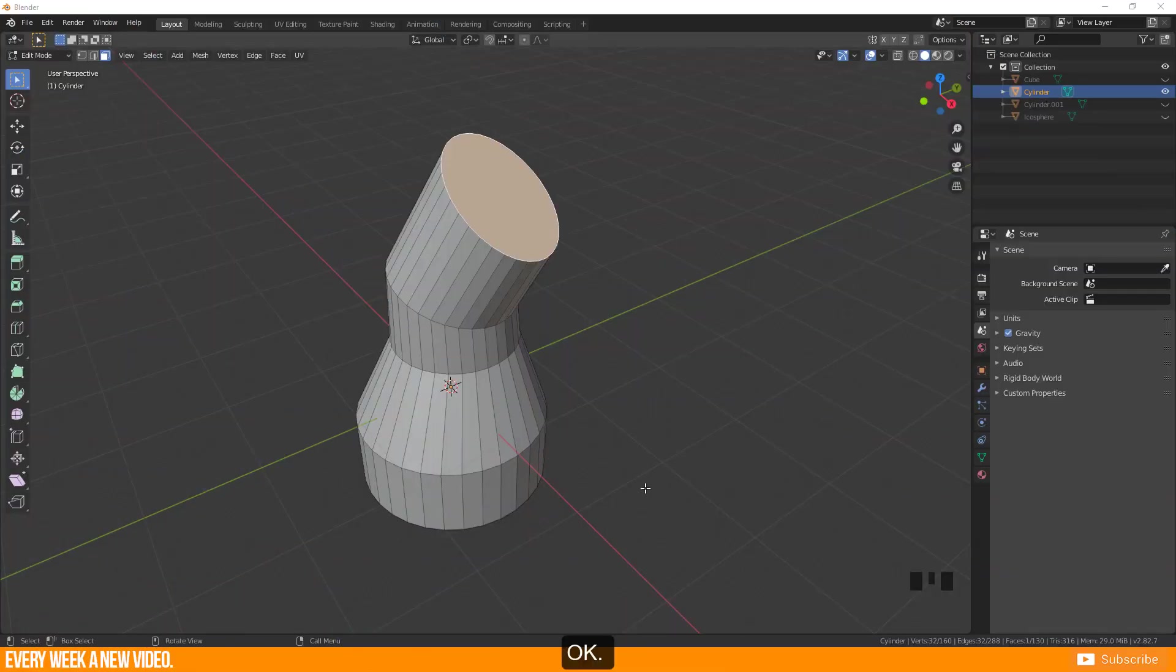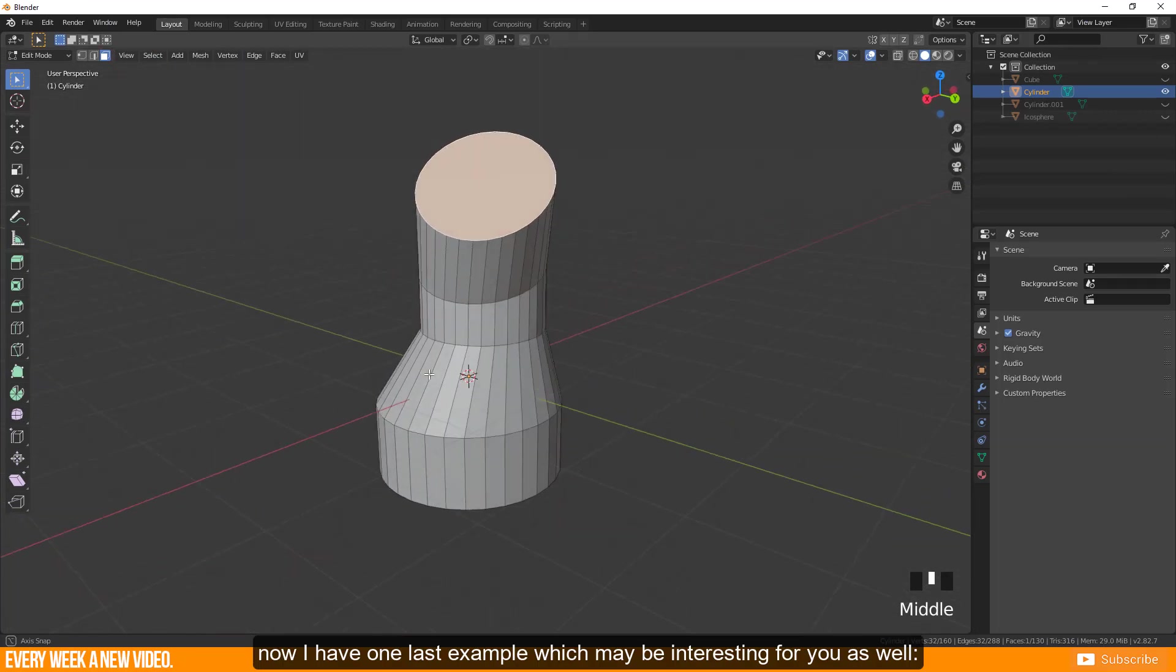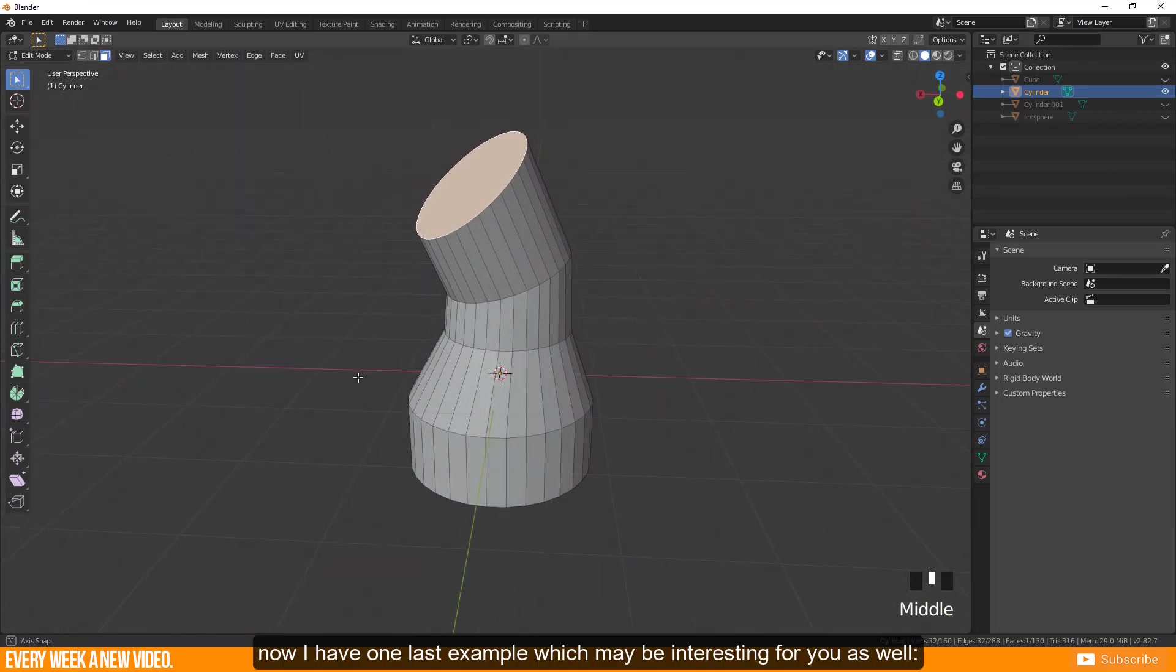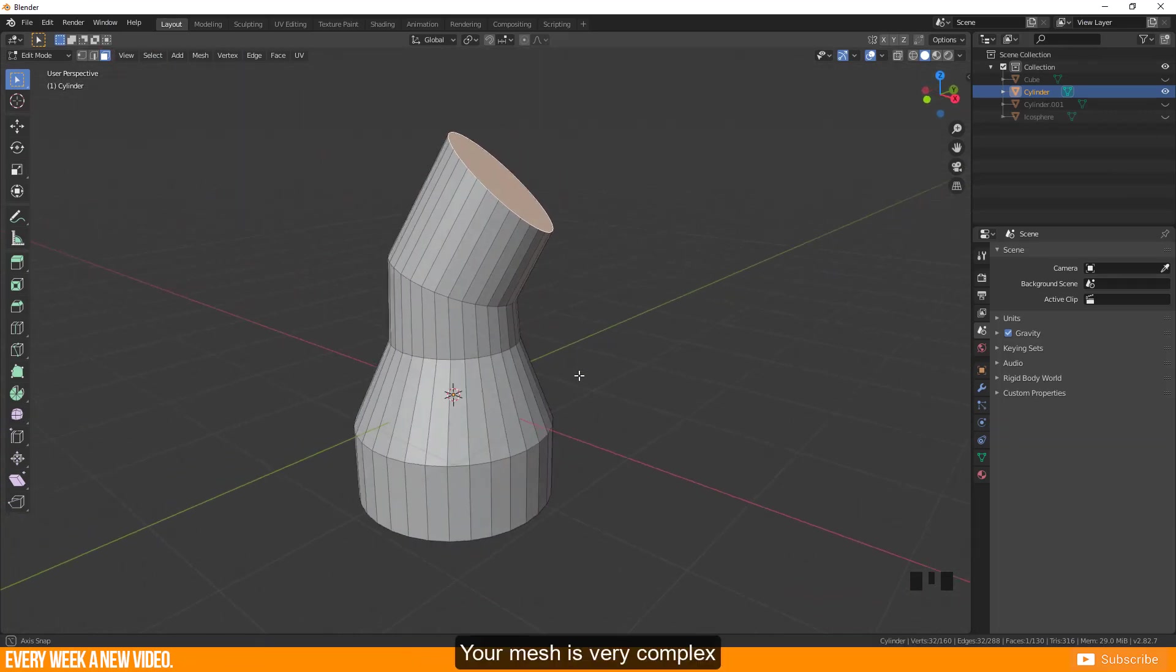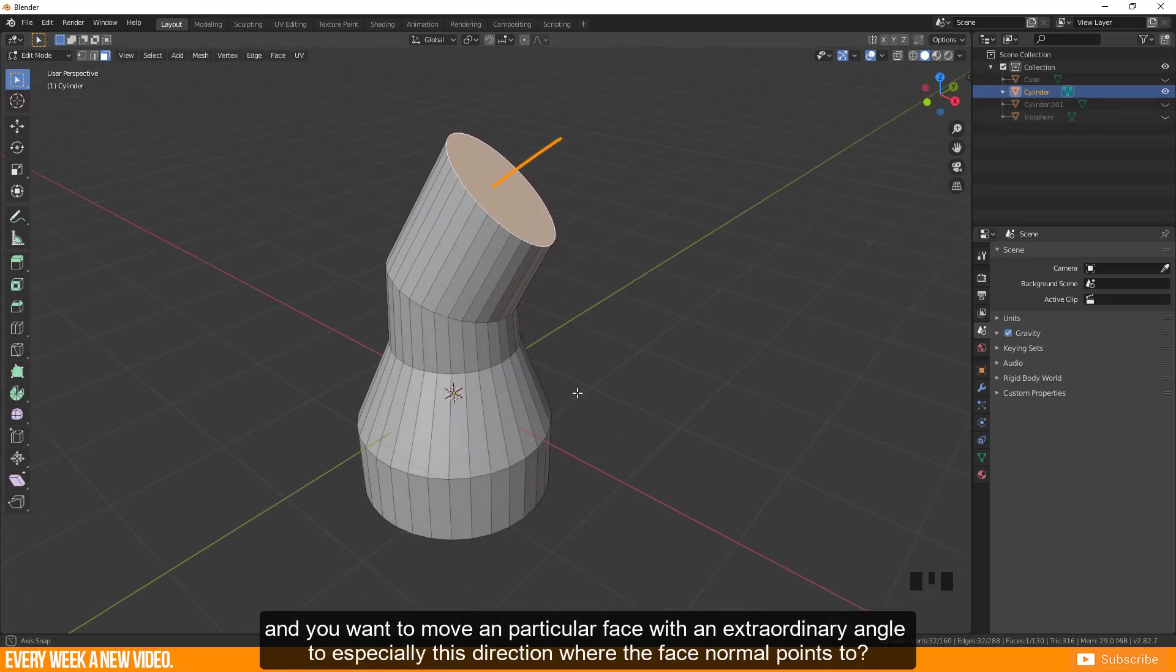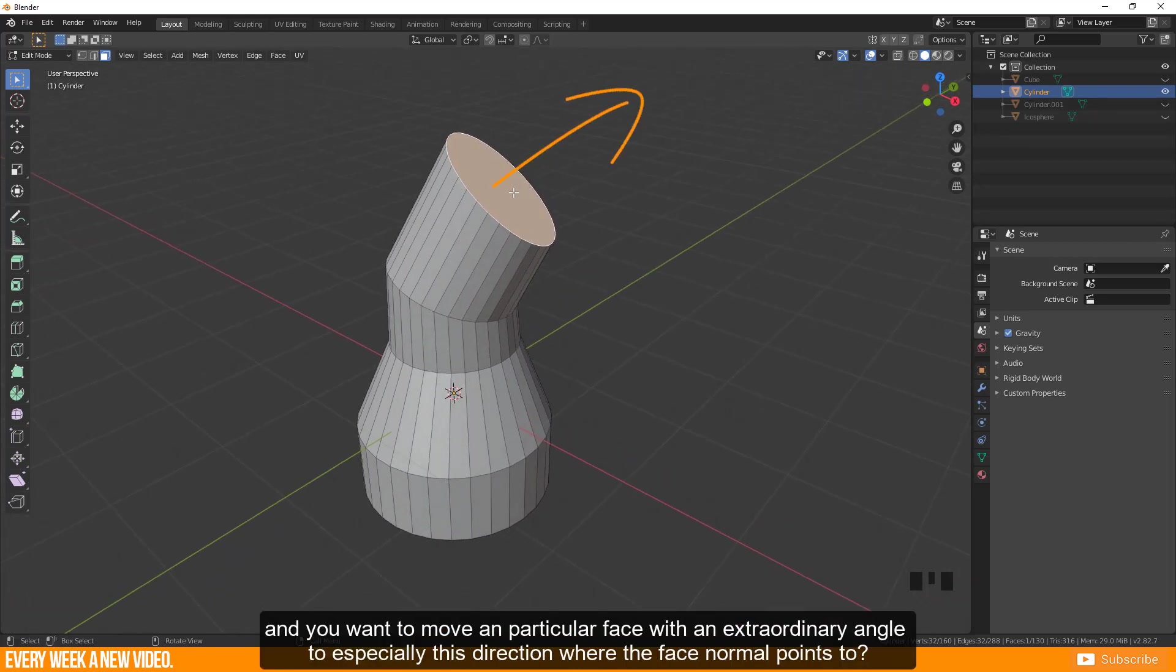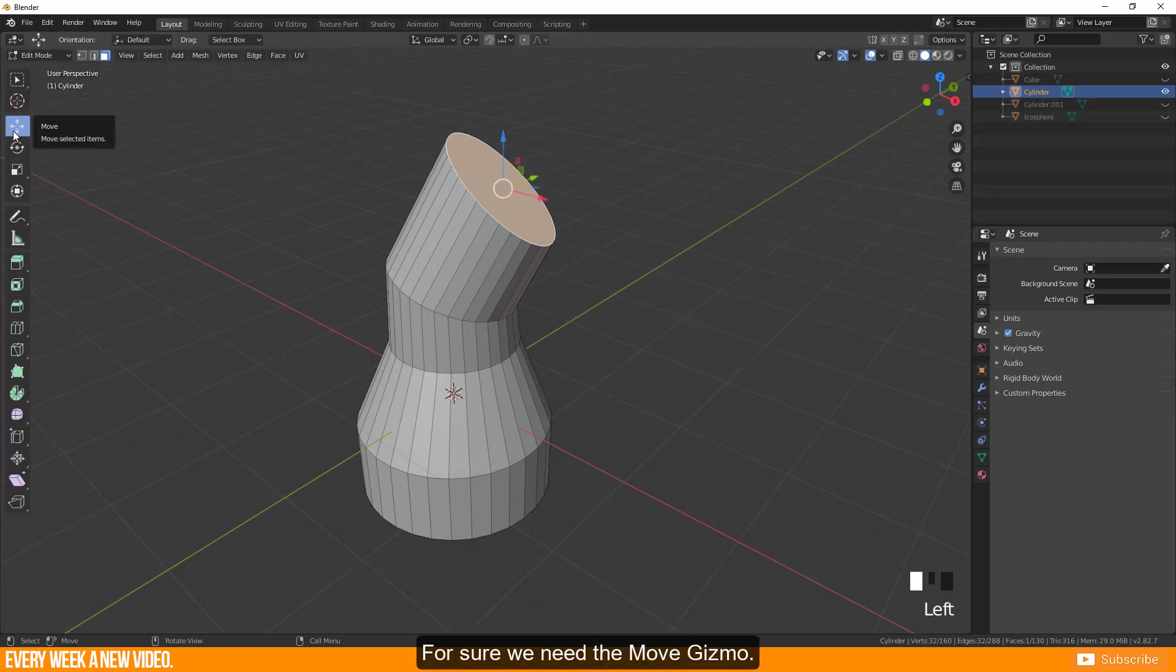Ok, now I have one last example which may be interesting for you as well. Your mesh is very complex and you want to move a particular face with an extraordinary angle to especially this direction where the face normal points to. For sure we need the move gizmo.